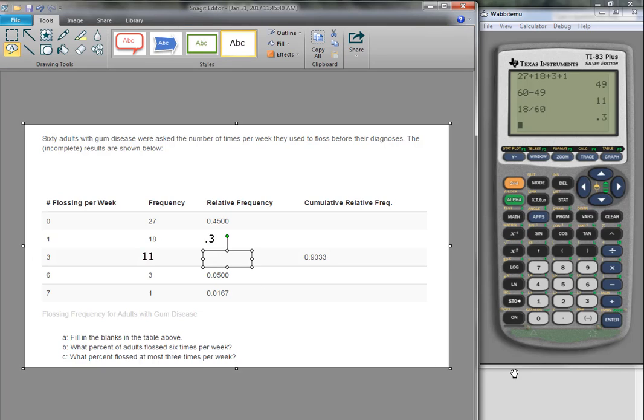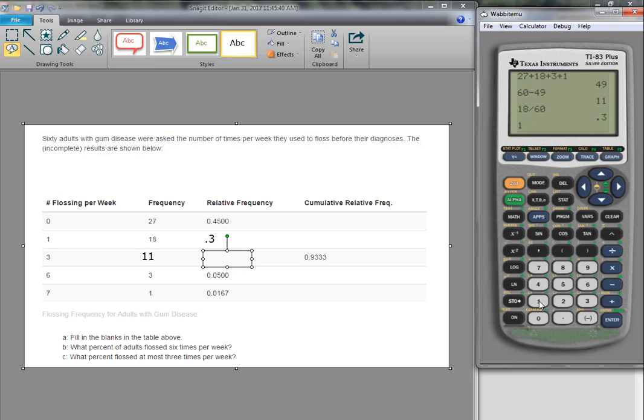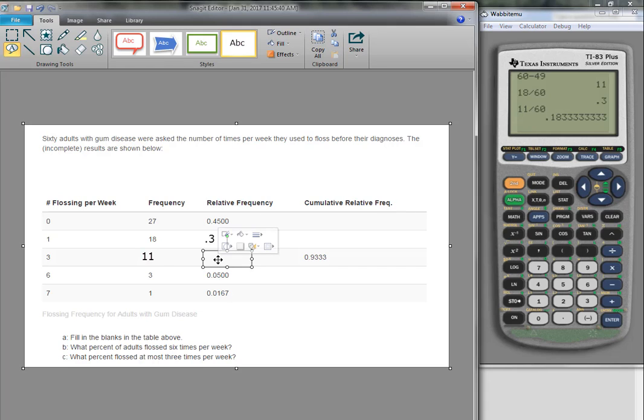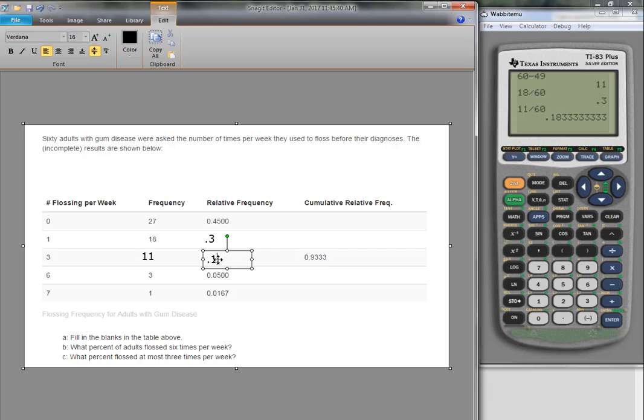When we do 11 divided by 60, we get 0.18333. Now notice here that these go to four decimal places, so we want this to go to four decimal places. So 0.18333, and then the rest of them are filled in.